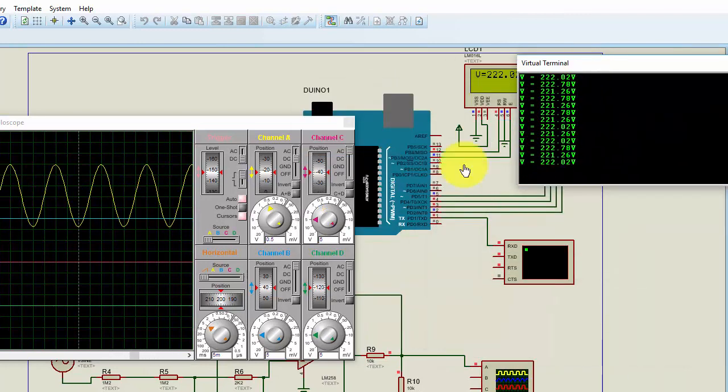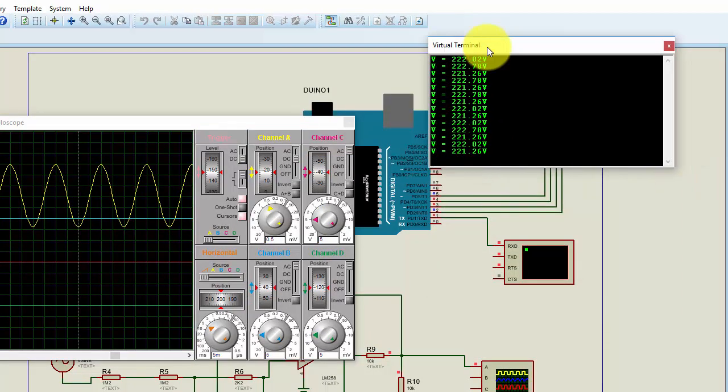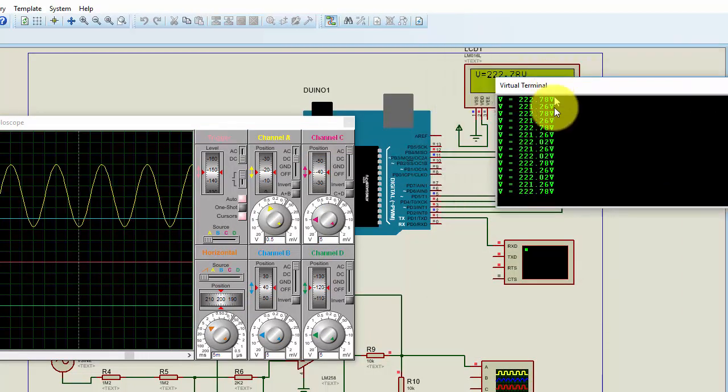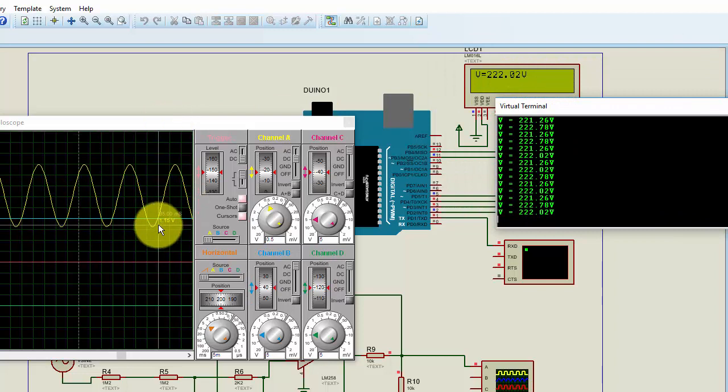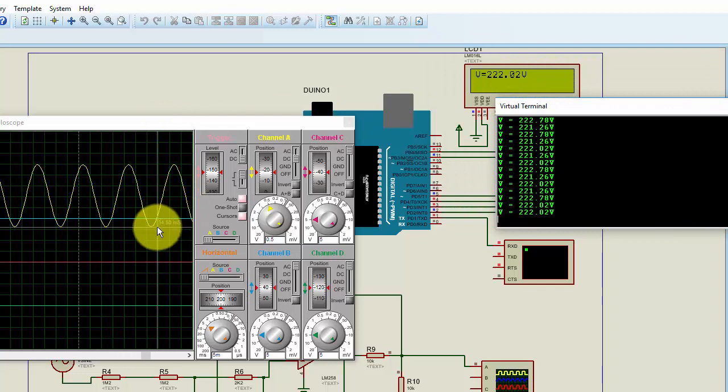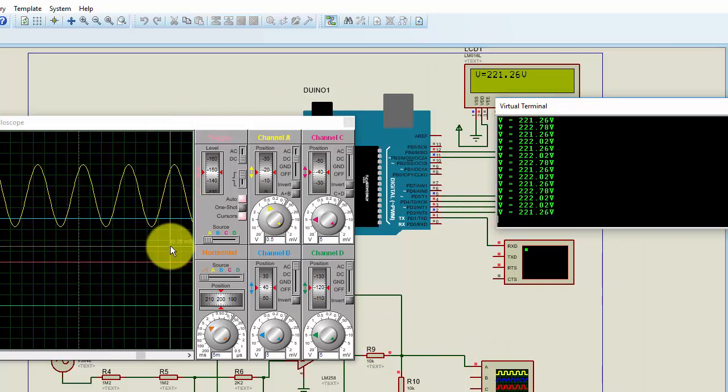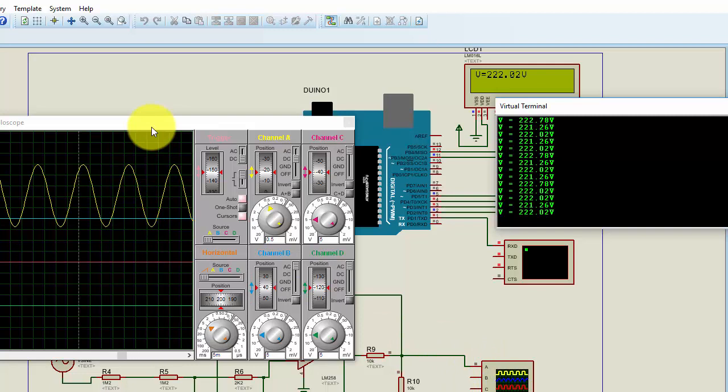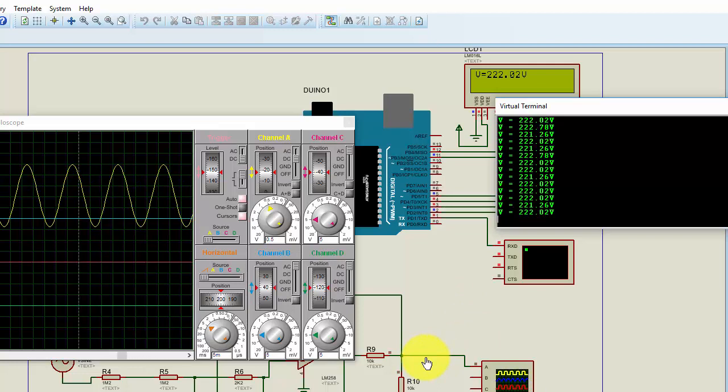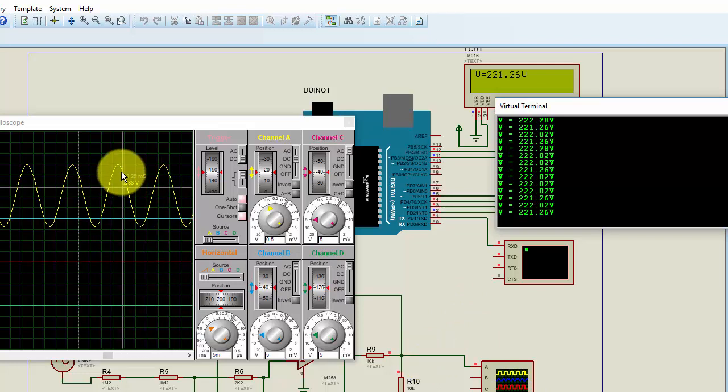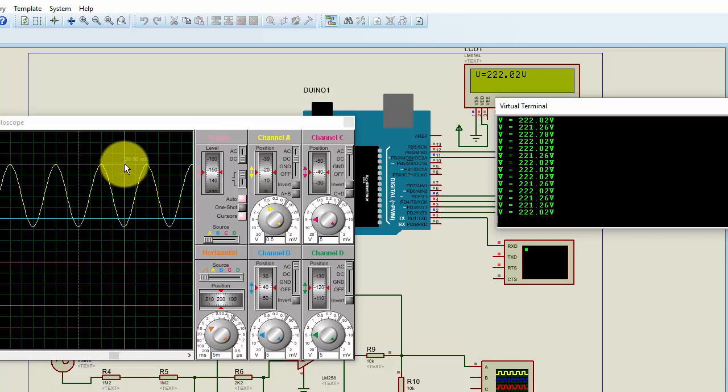Here I am just using a serial monitor to display the value of voltage also. And here you can see, this is basically a virtual oscilloscope in Proteus, and here is the output of our difference amplifier.